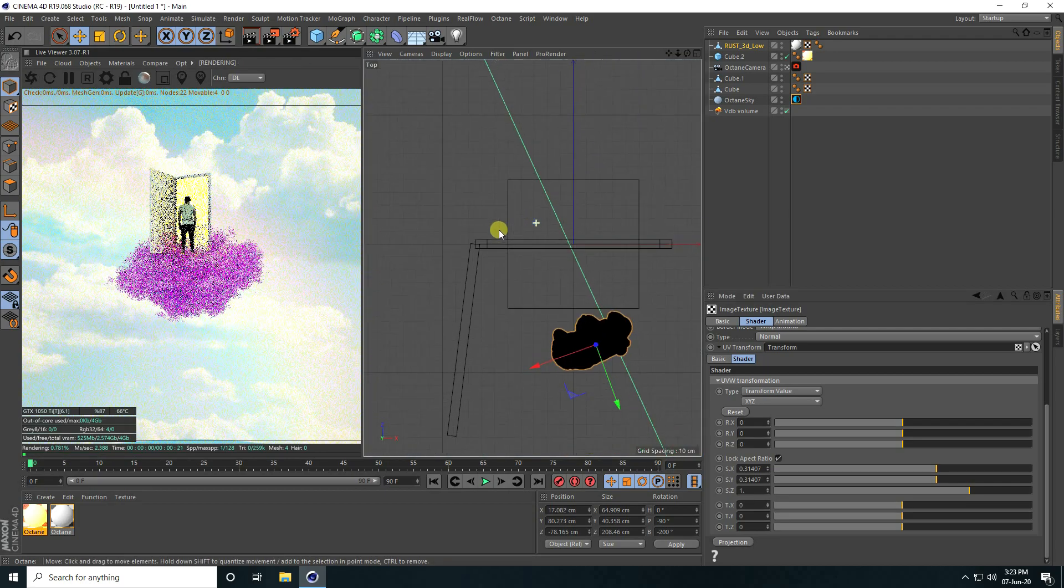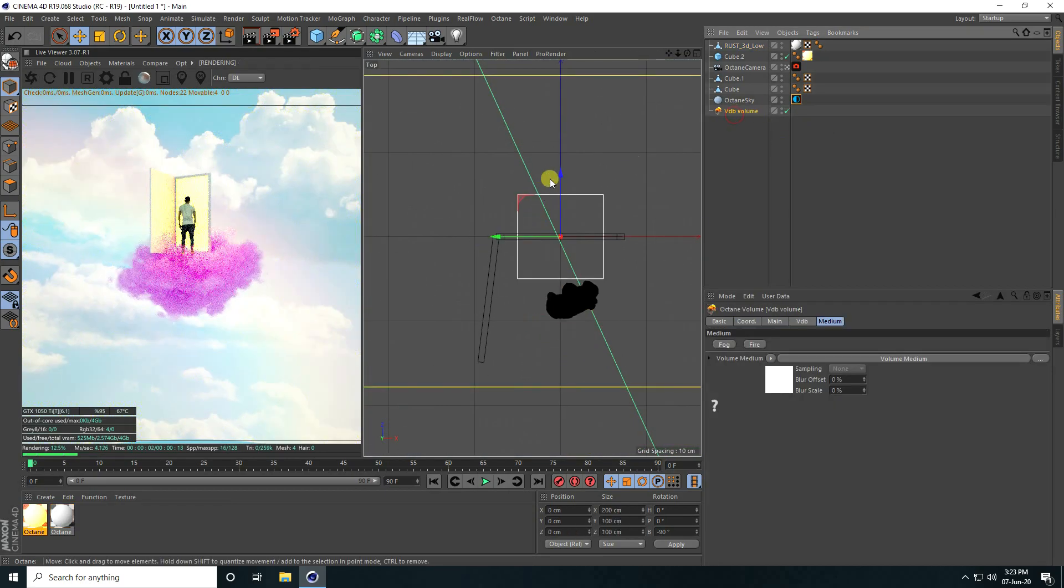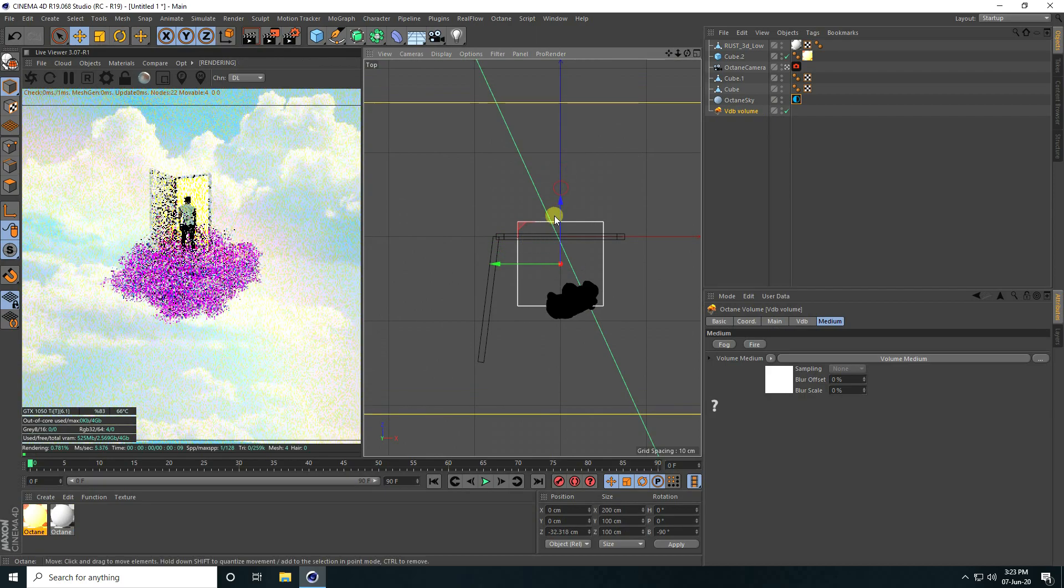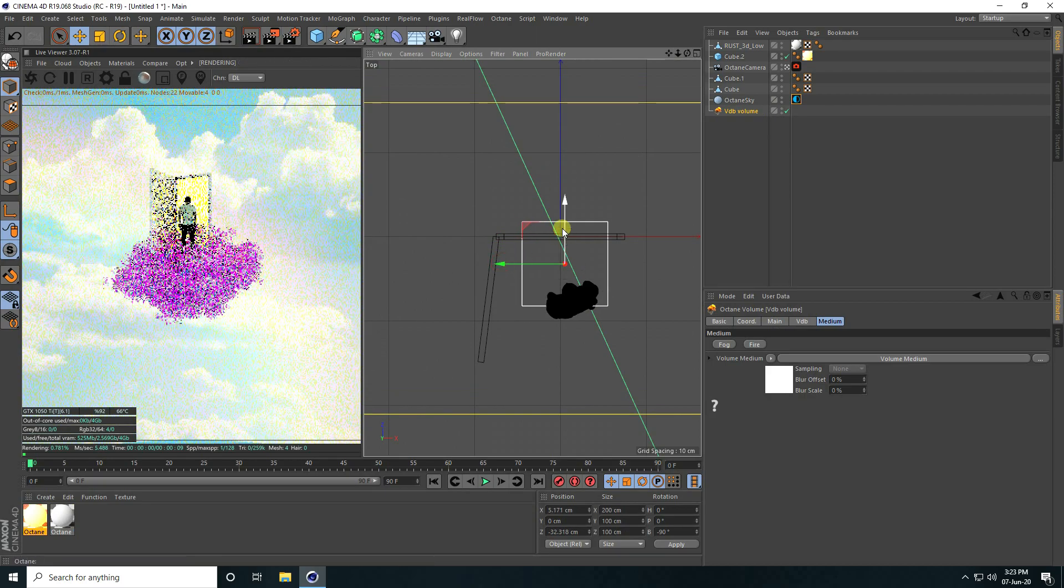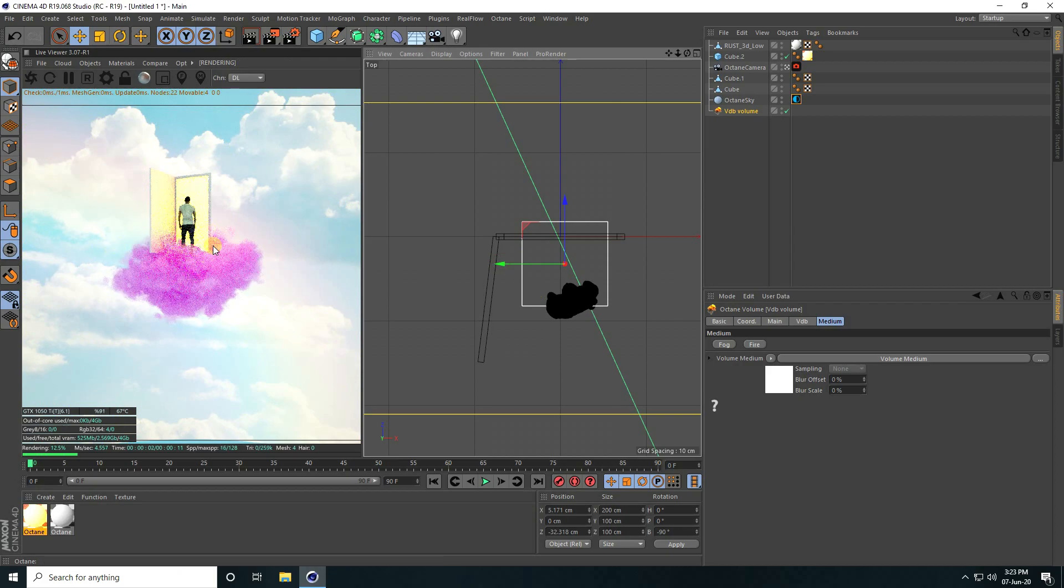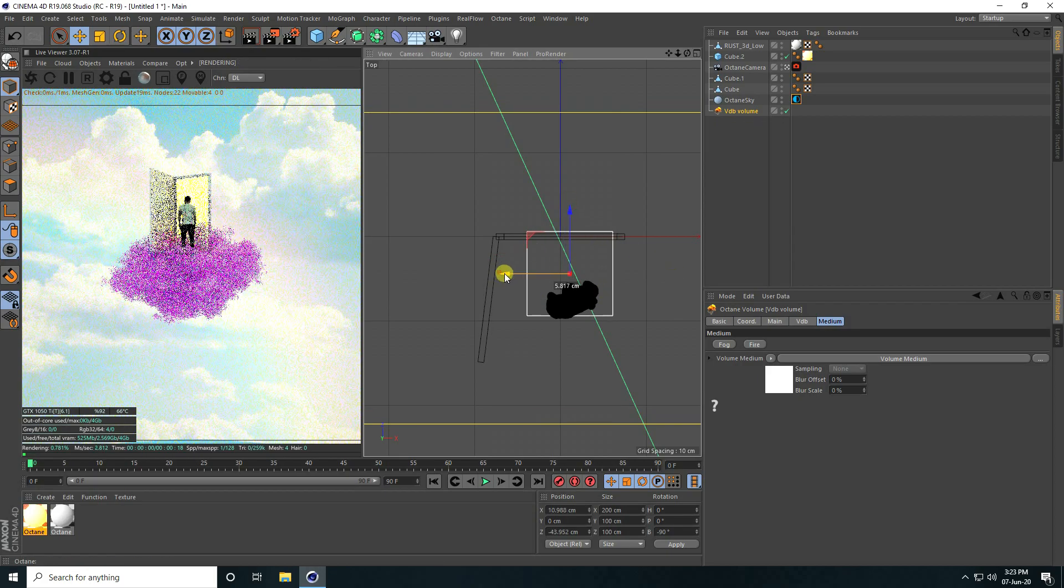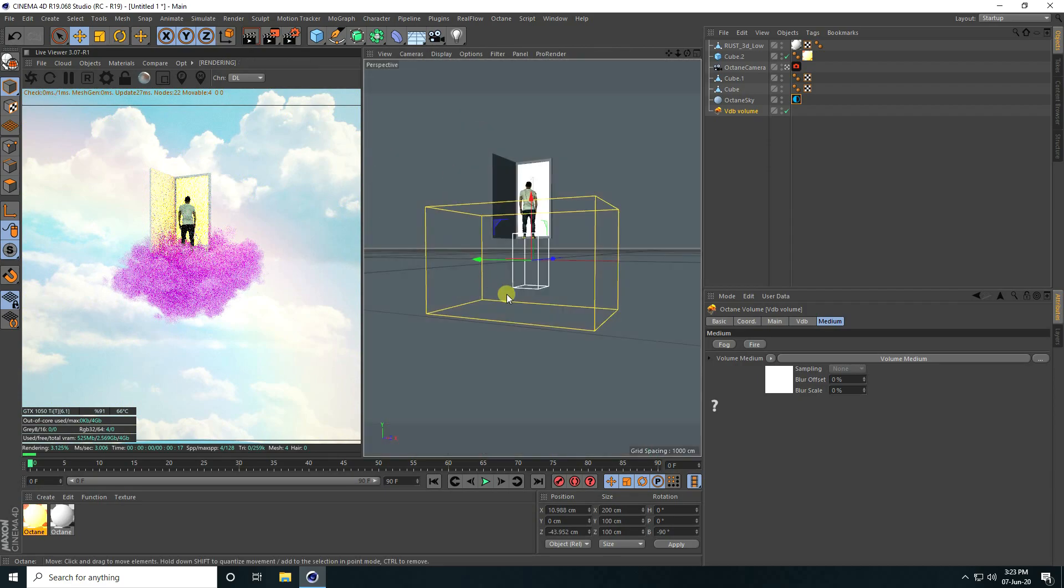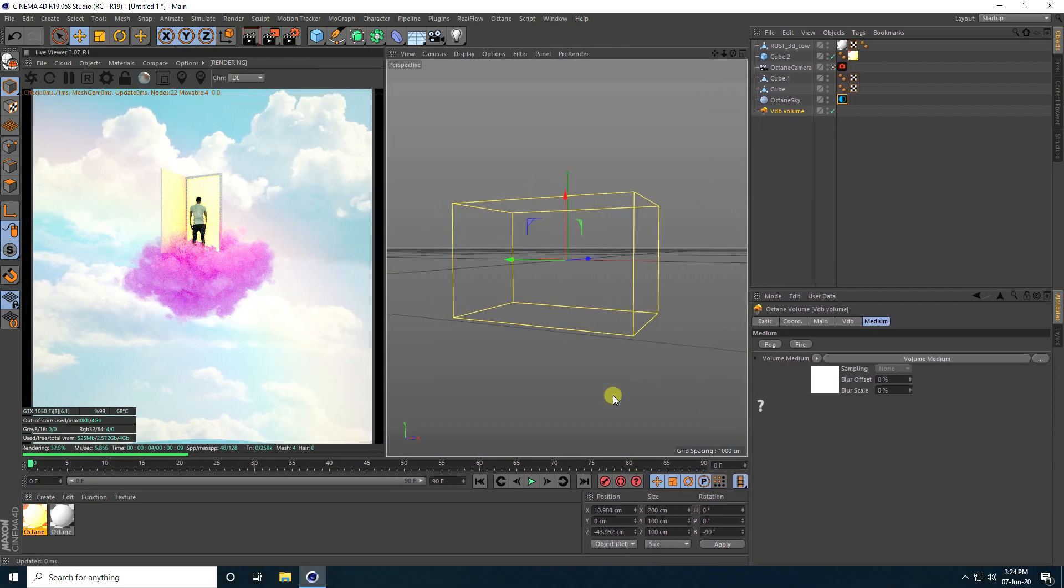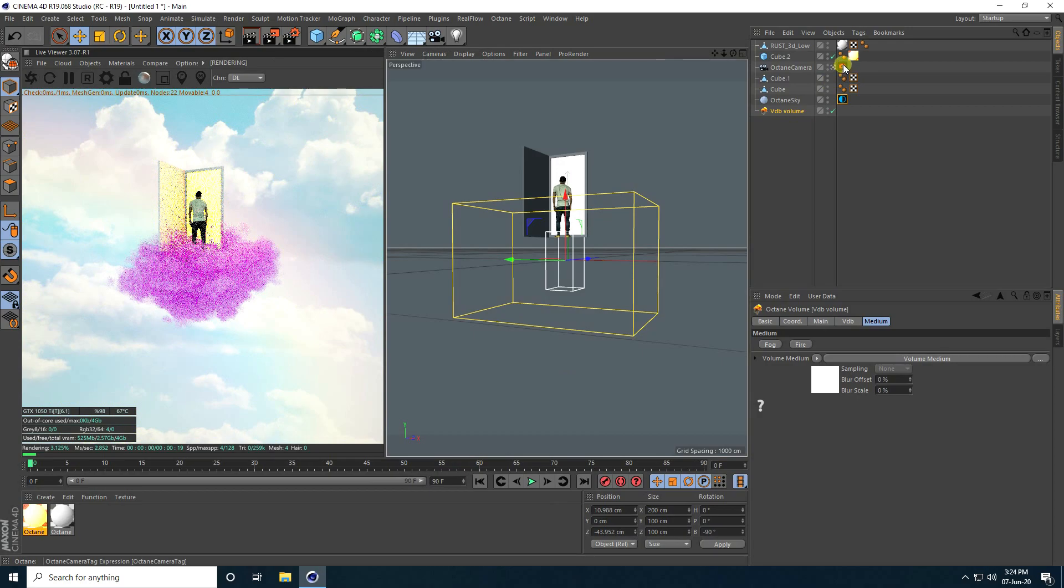Select this VDB cloud and change the position a little bit like this. Better, this one is also good. See, that's my composition.